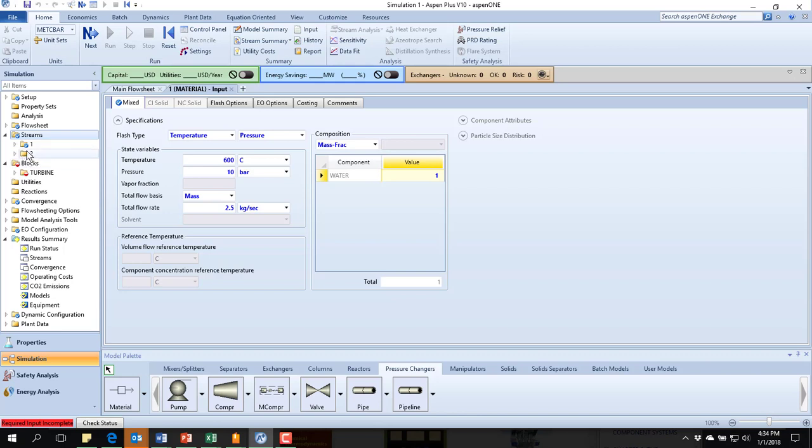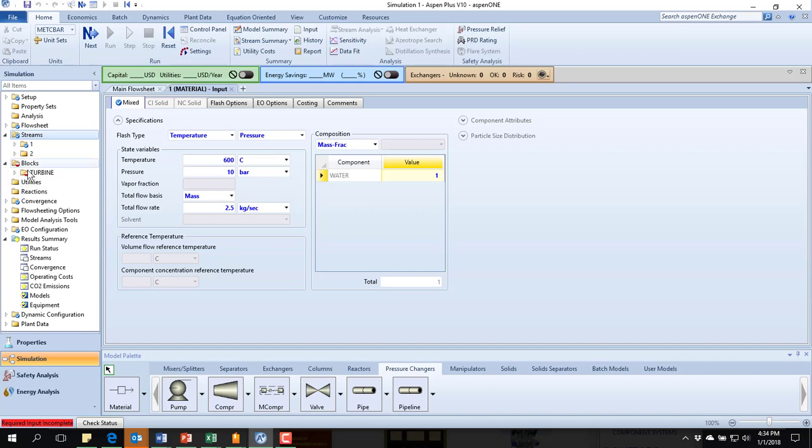As in other problems, you do not want to specify the outlet stream, even though they told us that we want it to have a particular temperature and pressure. Okay. Instead, we're going to do this using the block.